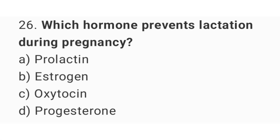Question number twenty-six: which hormone prevents lactation during pregnancy? The right answer is option D, progesterone.